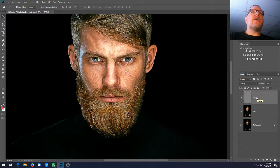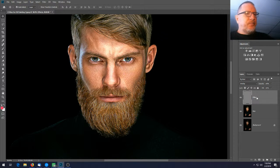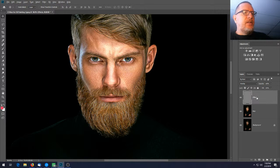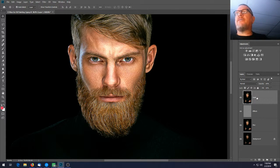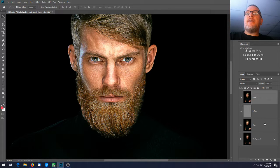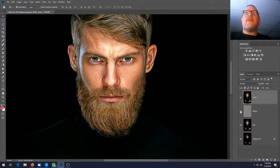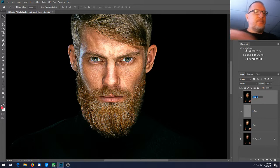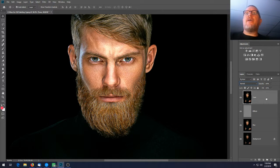We're going to use a keyboard shortcut we don't use very often. Hold down Alt, then Ctrl, then Shift, then the letter E — Alt+Ctrl+Shift+E. That takes the Background, Man, and Effects layers and merges them all together into a new layer on top without destroying the three layers below. Rename that new layer 'tone.'